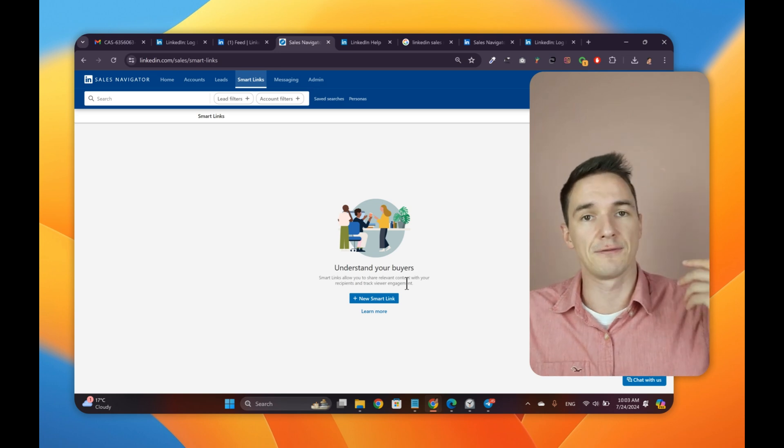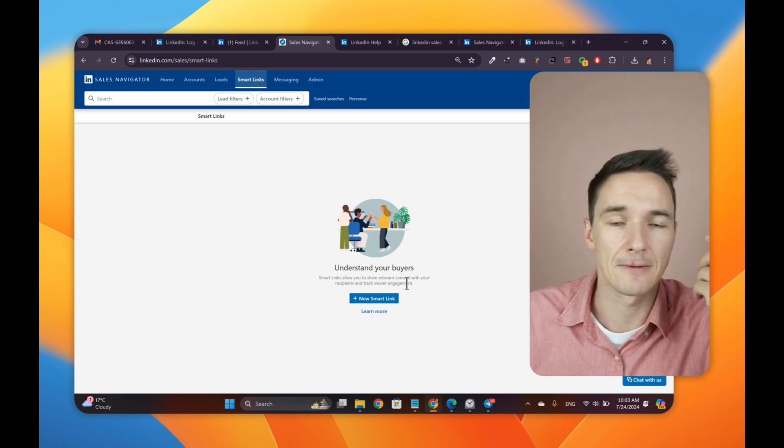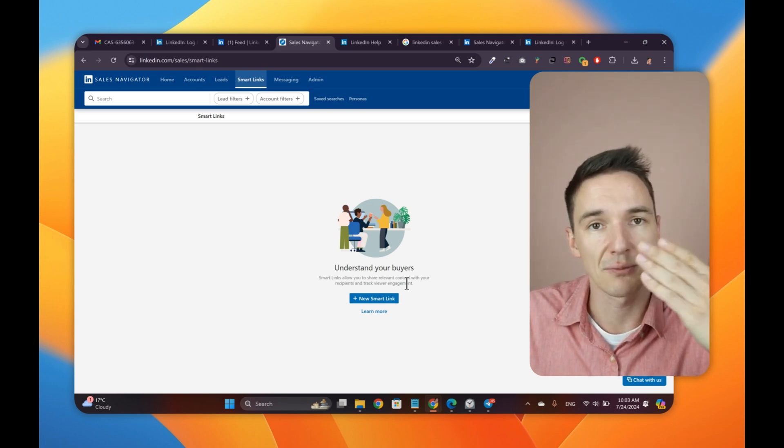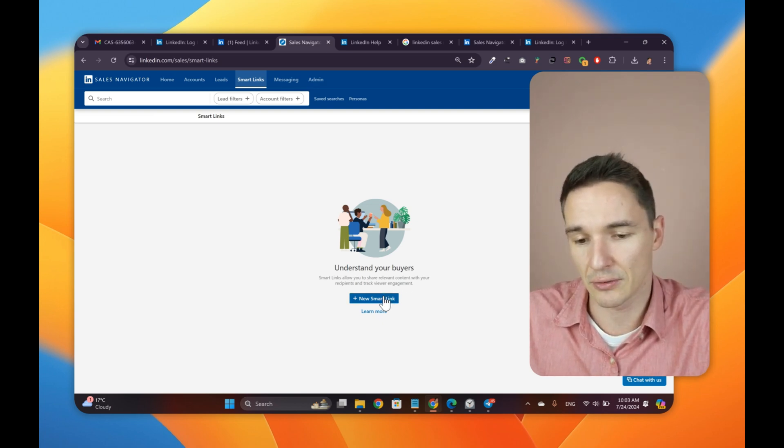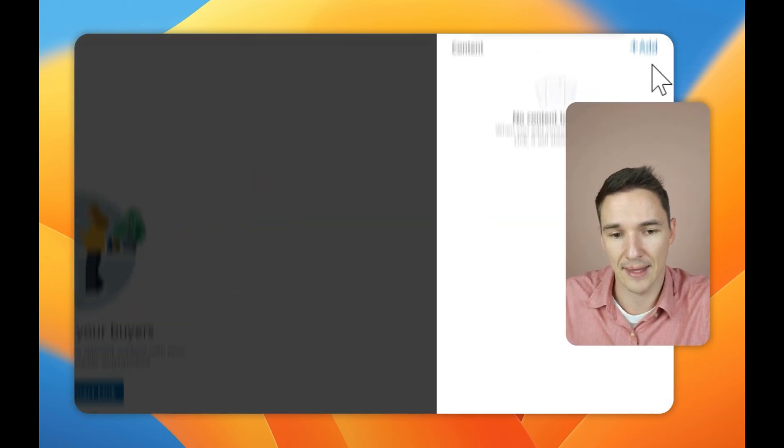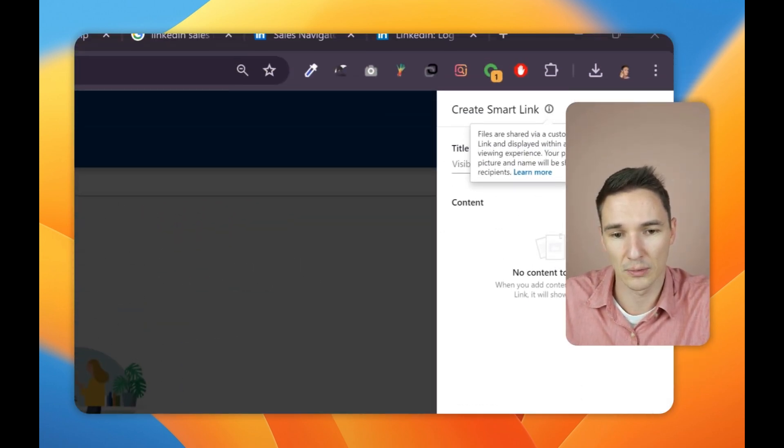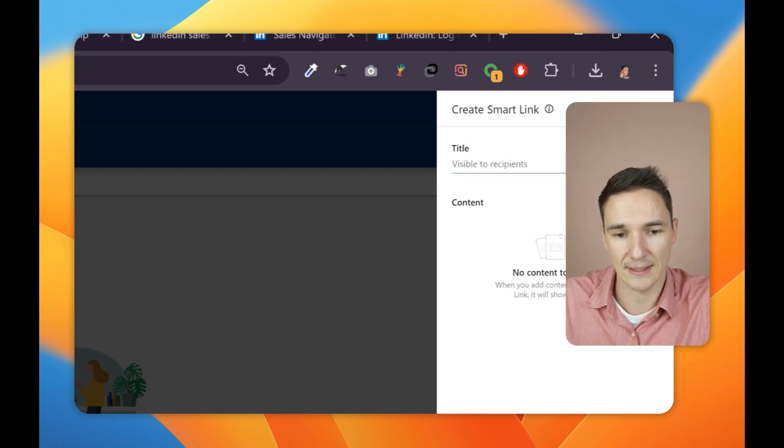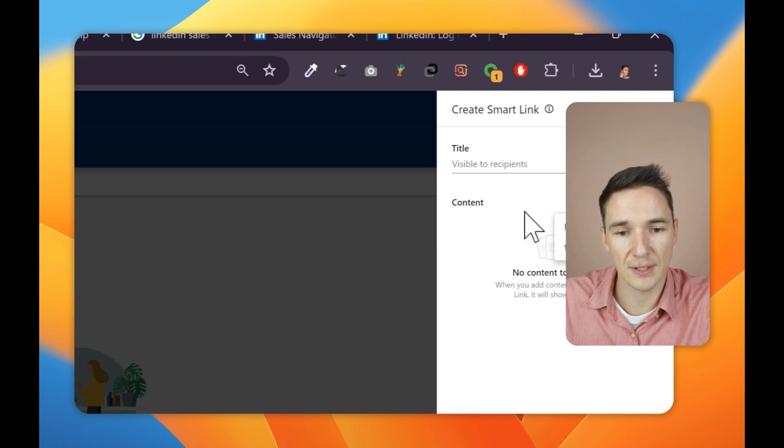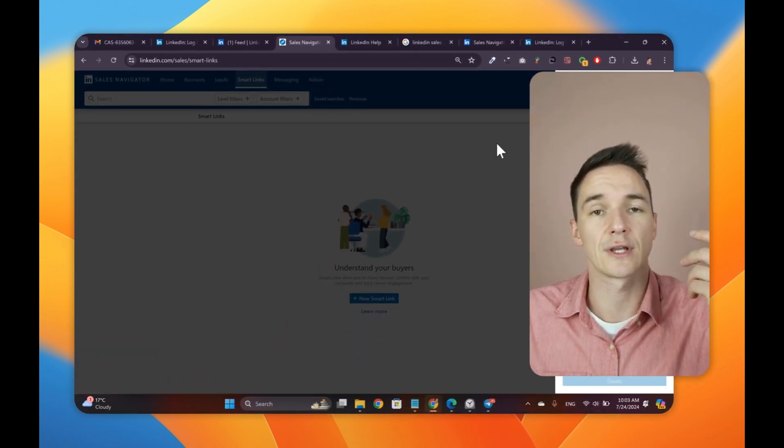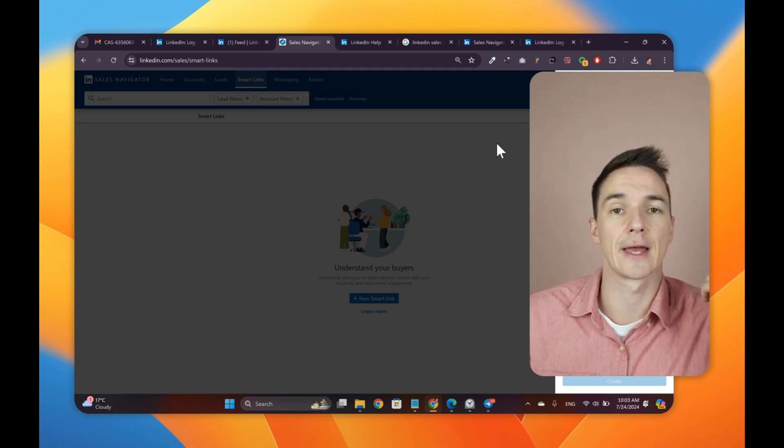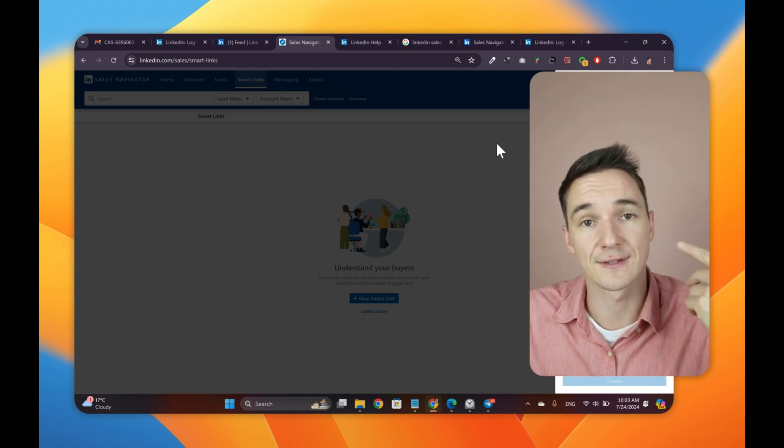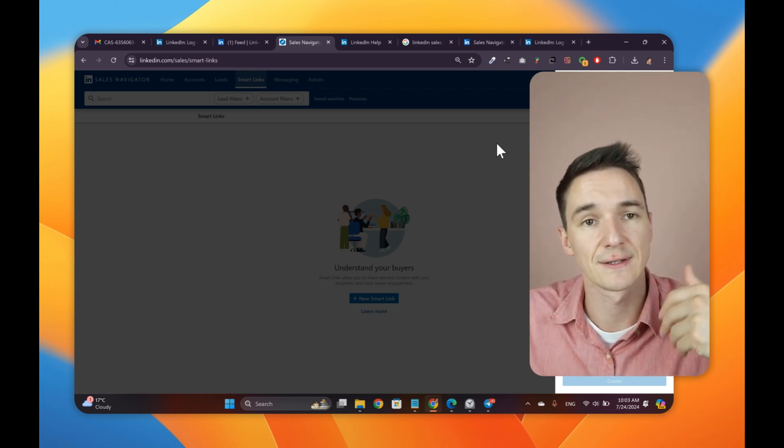So if you share, say, like a presentation with them, you can see what they've been checking out. So you can create a Smart Link here and then you can add some content, whatever it is, files or a website. And then you can have those links inside your profile, for example, so that you can see who's ever clicked on those links.